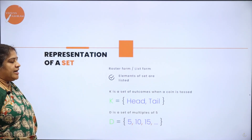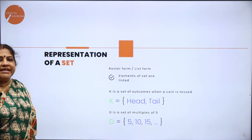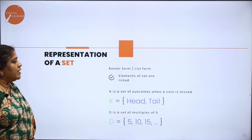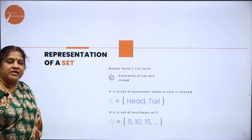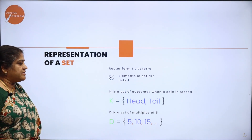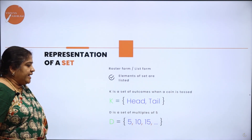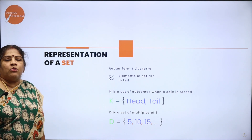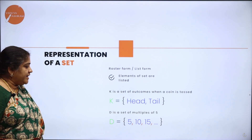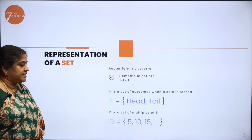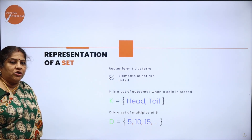Representation of a set. There are two ways of representing a set. One is called the roster form or list form. As the name suggests, in this form the elements are listed. For example, K is the set of outcomes when a coin is tossed — you get either a head or a tail, so K = {head, tail}. Another example: D is the set of multiples of 5. The multiples of 5 are 5, 10, 15, dot dot dot — meaning the set continues because no restriction was given on where to stop.